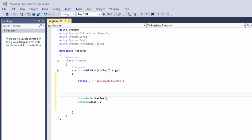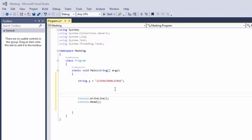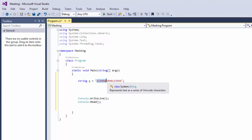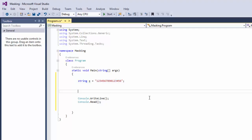Hi everyone and welcome to this tutorial. In this tutorial I'm going to show you how to mask 16 digits. I've created a string with 16 digits and what I'm going to do is display the first six, mask the middle six, and then display the last four.